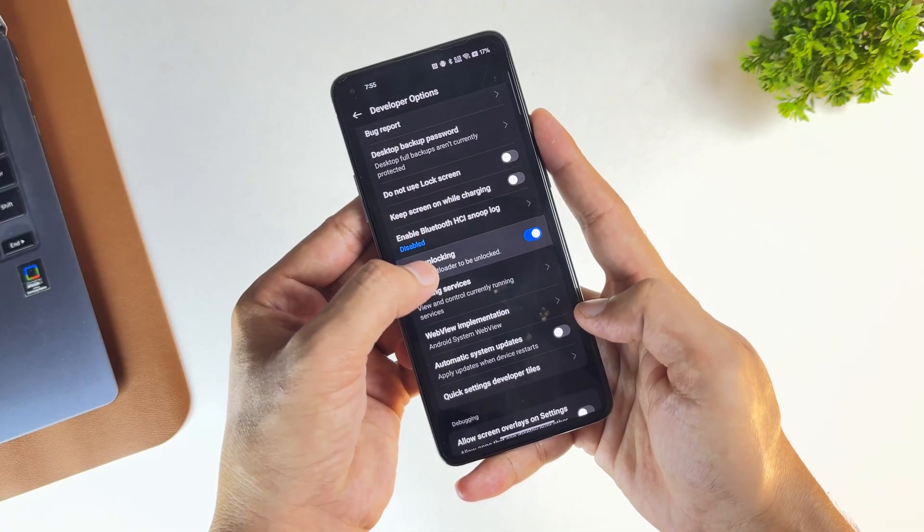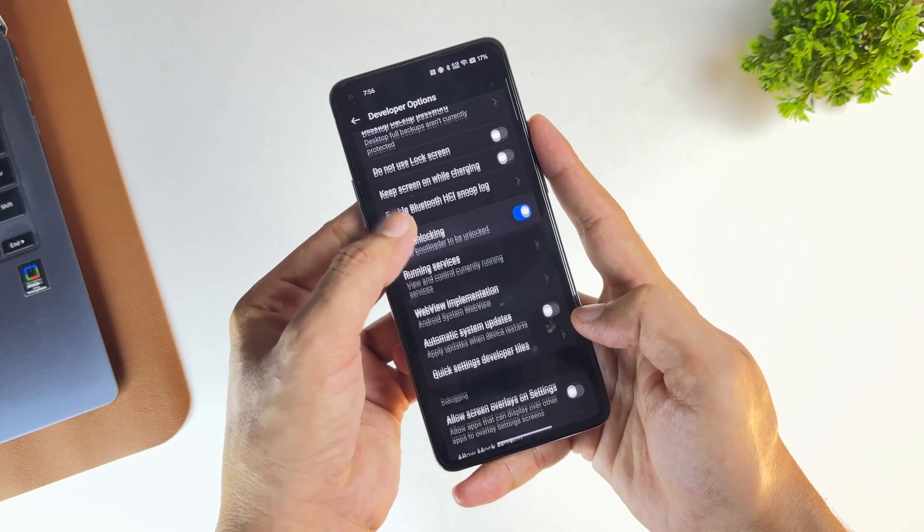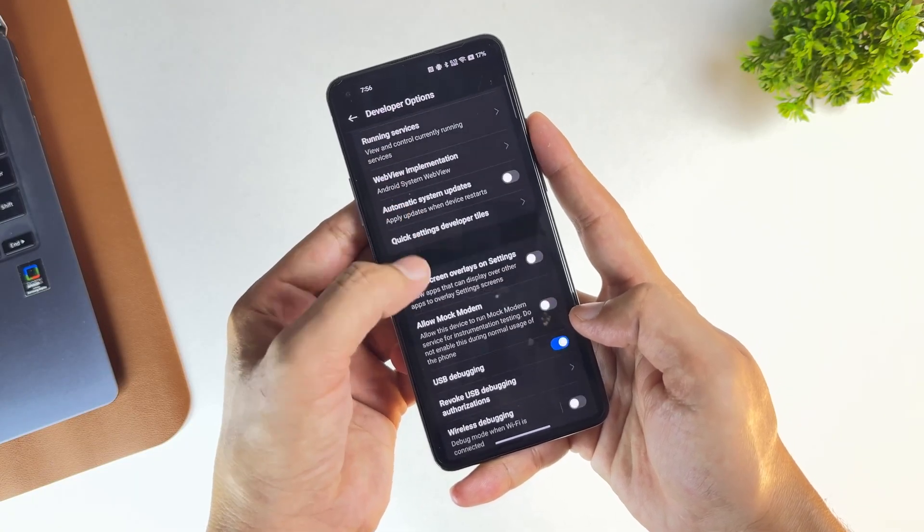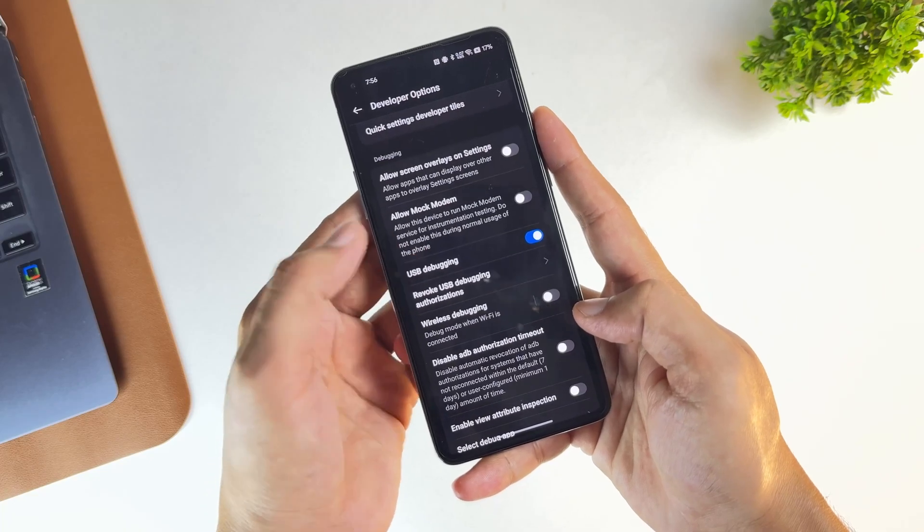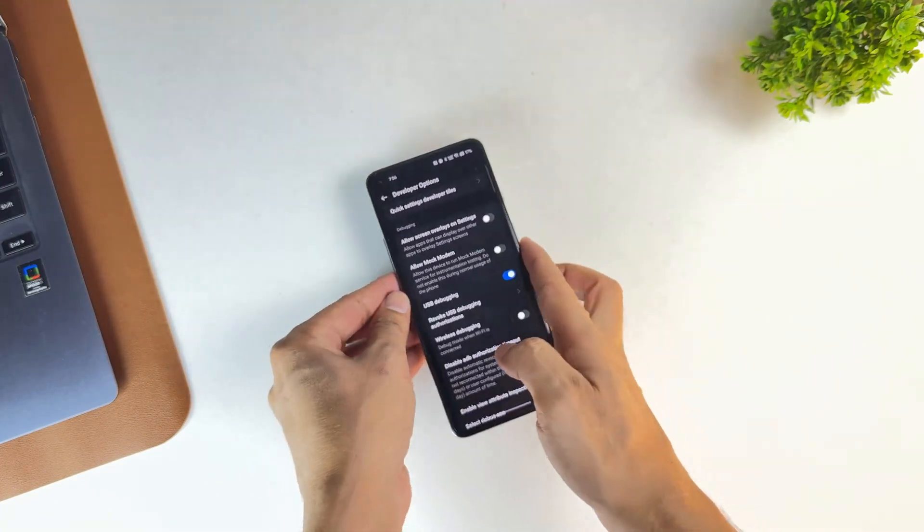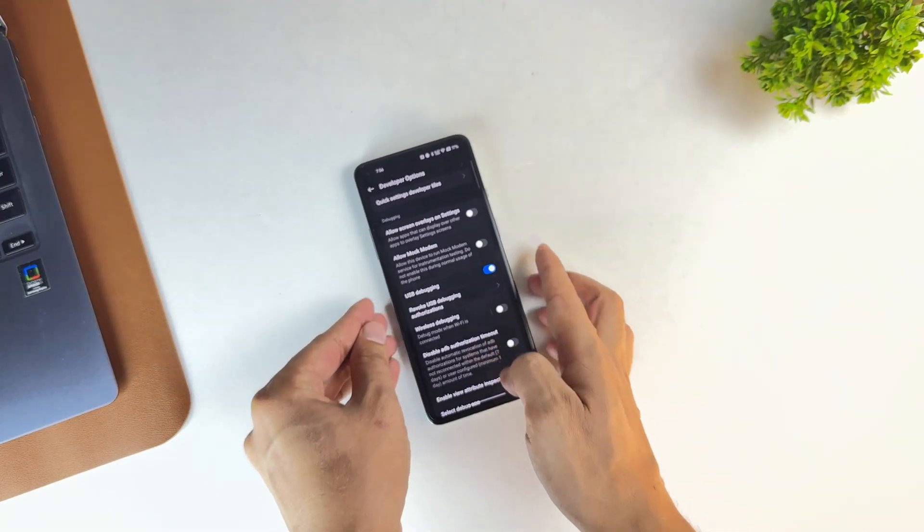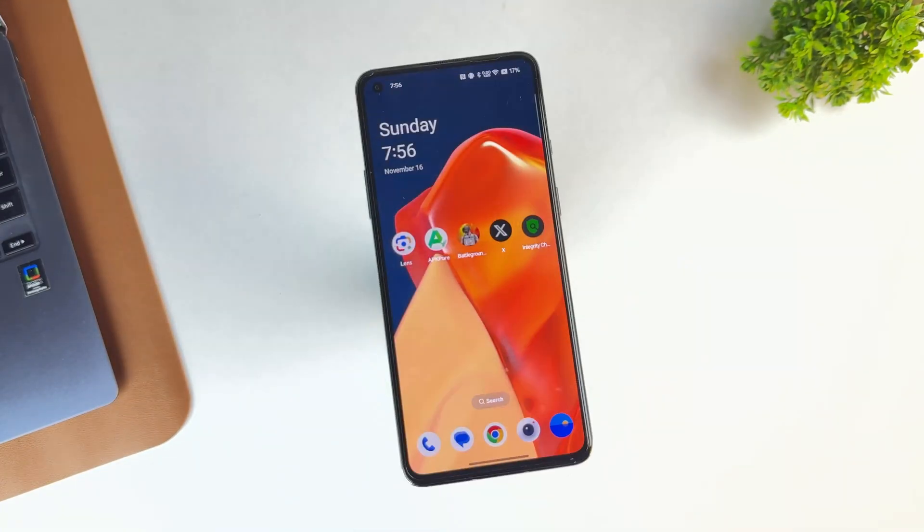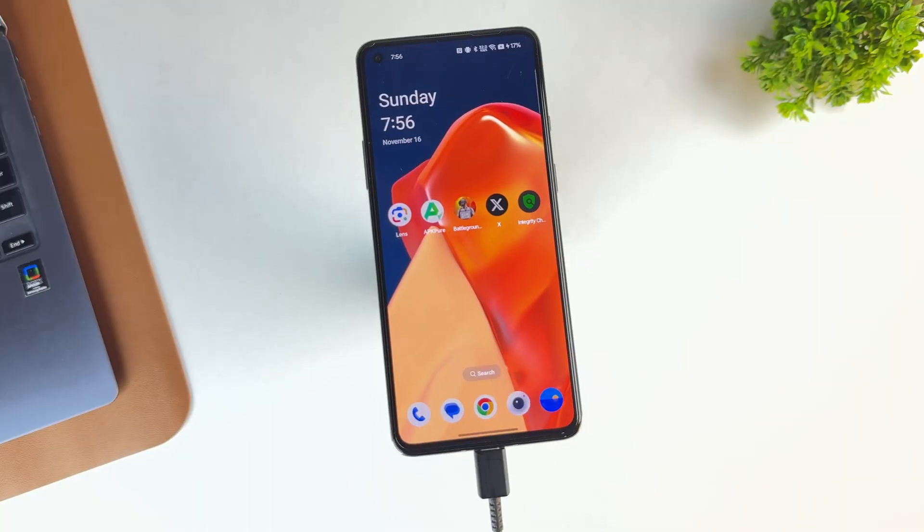From here, you'll need to enable two critical settings: OEM unlocking and USB debugging. Once those are enabled, connect your phone to your PC using a USB cable.